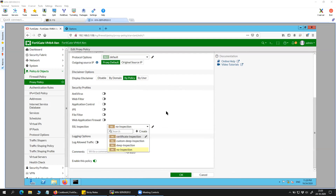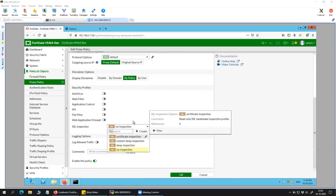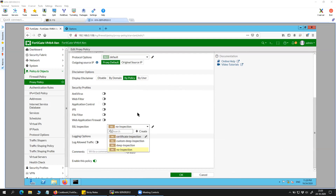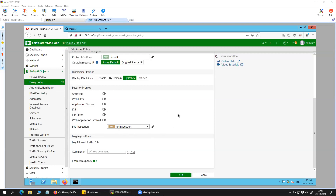Here you can also define the SSL inspection or certificate-based inspection if you want. This will dissect the packet and inspect the content of HTTPS traffic. For that you will need to have a certificate uploaded onto the FortiGate firewall, and that certificate should be trusted on your client — otherwise it will show as an untrusted certificate or may not work on your system.